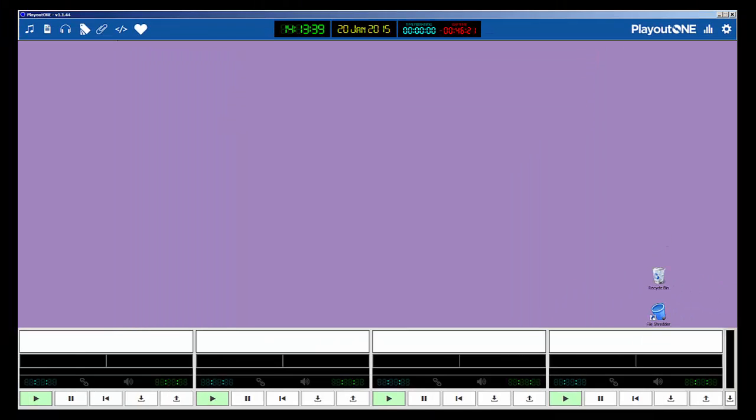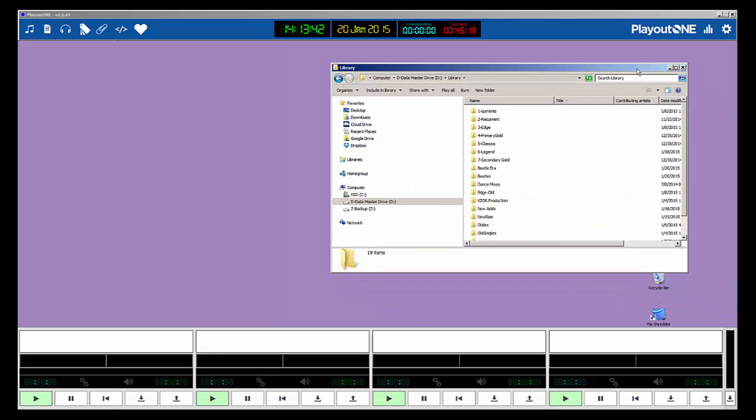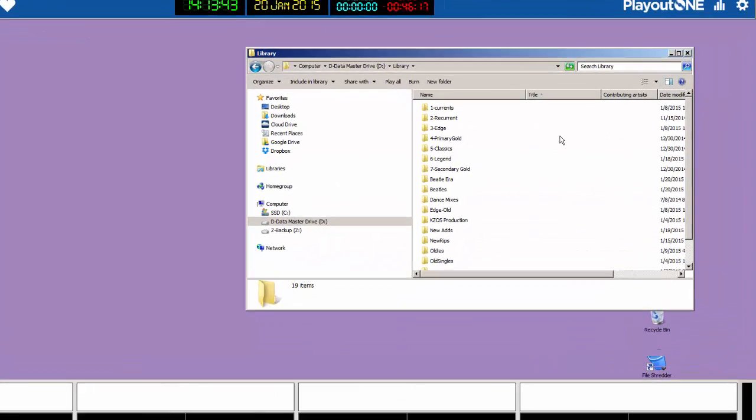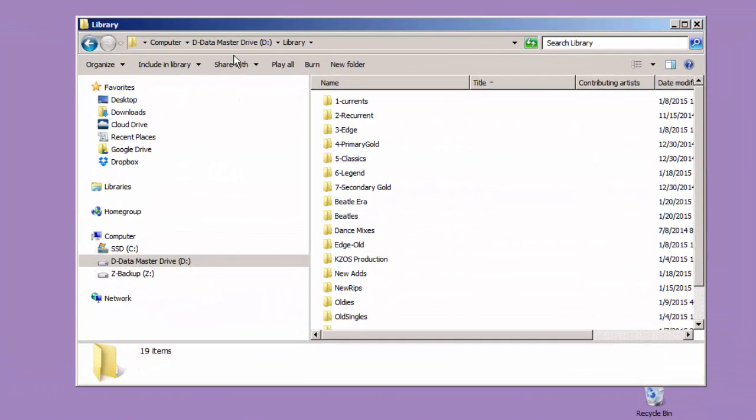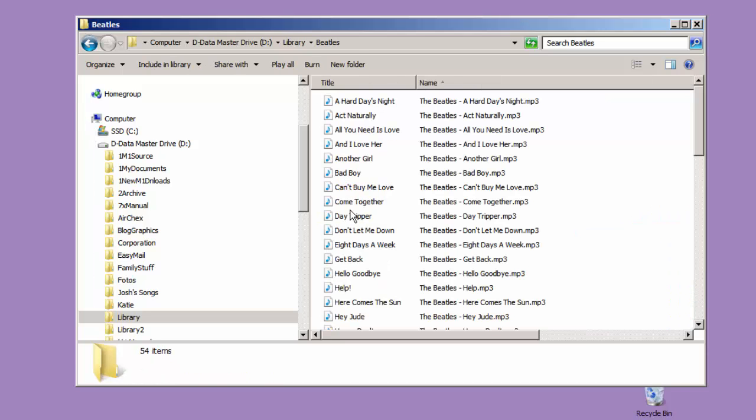Let me close this, and here is my audio files. I keep my audio files on a D drive, and in the D drive, I have a subfolder named Library, and inside the library, I have folders of different types of songs. I have one called Beatles, and in the Beatles, I have an MP3 of A Hard Day's Night.